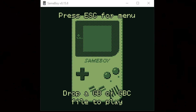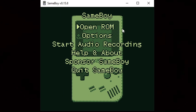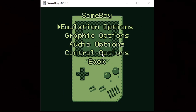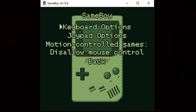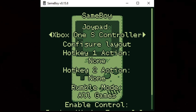The first thing we're gonna do is set up our controller. To get to the menu you want to press Escape, then click on Options and Control Options. If you'd like to use your keyboard, click on Keyboard Options, but we're gonna be using our controller so we're gonna select Joypad Options. I am using an Xbox One controller and as you can see it has detected that I am using an Xbox One S controller.